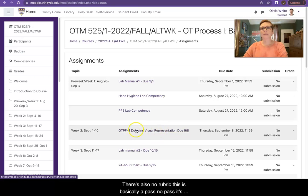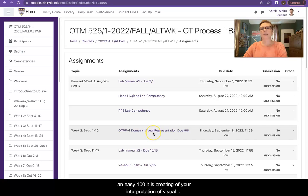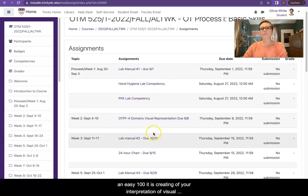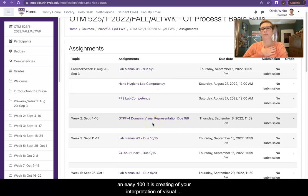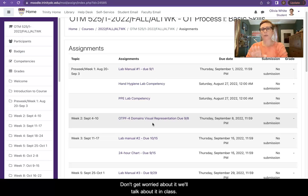There's also no rubric. This is basically a pass or no pass. It's an easy 100. It is creating your interpretation of visual representation of the OTPF 4. Don't get worried about it. We'll talk about it in class.